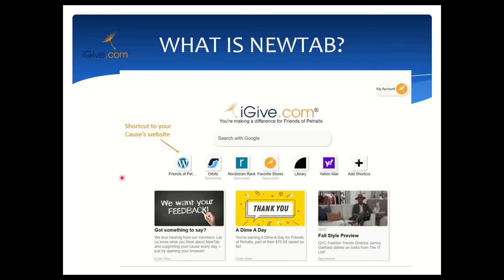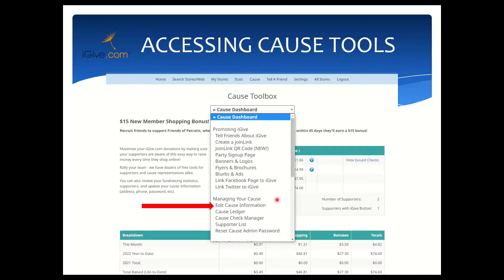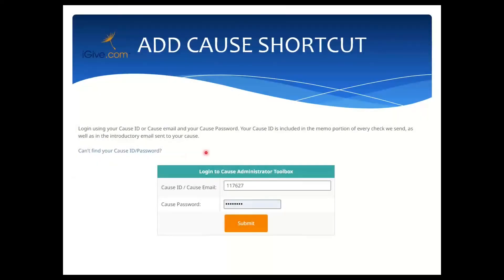These shortcuts can be user-added, but causes can also create a shortcut leading to their website. I'm going to show you how you can do that. Once you're on iGive.com as a member, you're going to click on the text link for Cause at the top center of every page on iGive. Then you'll click on the dropdown menu for the cause dashboard, and from that dropdown you click Edit Cause Information. Here you will be asked to log in again.